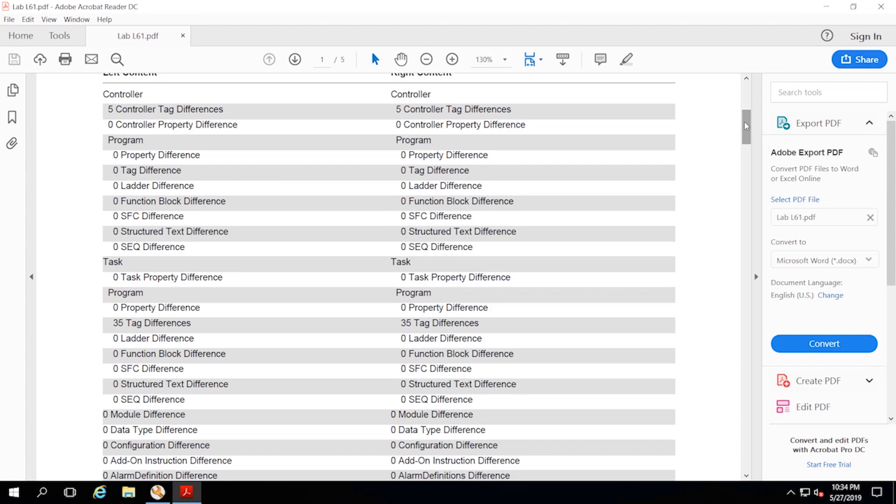This feature actually does a full upload of the program and uses the RSLogix 5000 compare tool to do a side-by-side analysis. So it checks the entire program from top to bottom including run comments, logic, adding tags, or even adding IO modules.